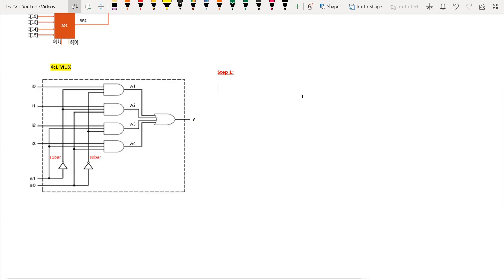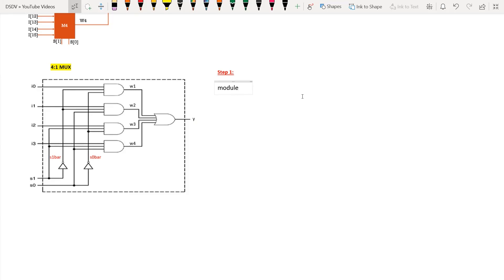First, we shall write the Verilog code for a 4-to-1 multiplexer. The module keyword comes first, followed by the module name — I'm giving the module name as mux_4_to_1. After the module name comes the port list: output is y, and inputs are i0, i1, i2, and i3, followed by selection lines s1 and s0.